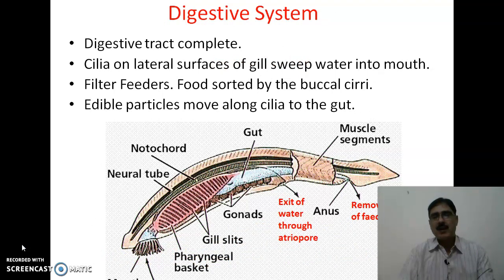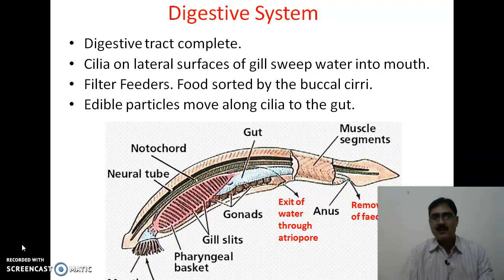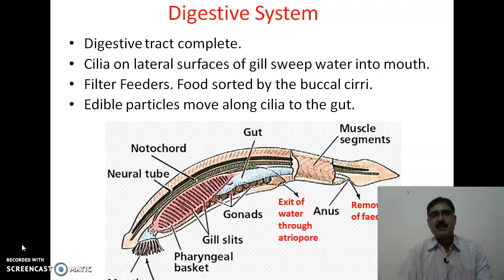As far as the digestive system is concerned, the alimentary canal or digestive tract is complete, meaning both mouth and anus openings are present. There are cilia on the lateral surfaces of the gills which sweep water into the mouth. As indicated in red in the diagram, food particles enter along with the water current. They are filter feeders because the buccal cirri act like a sieve and sort the food material entering with the water current, allowing edible particles to move into the digestive tract.